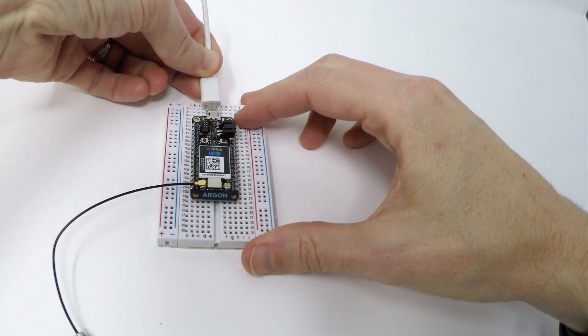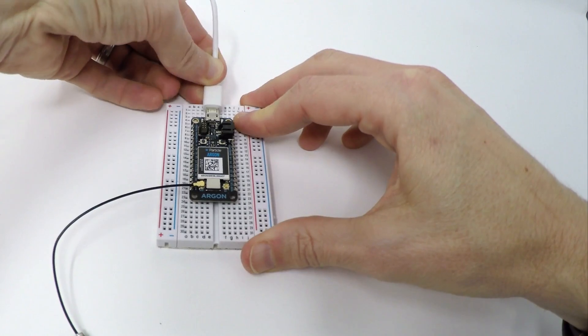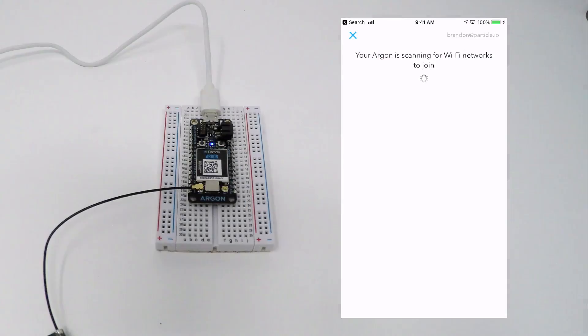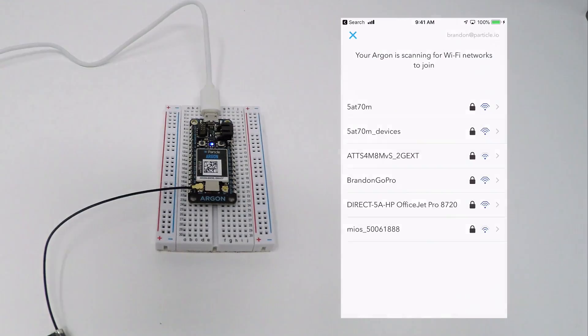In this video, you'll learn how to set up and claim a brand new Particle Argon from the Particle mobile app.